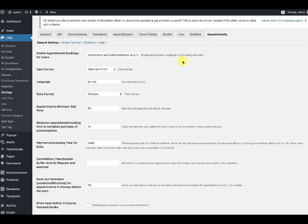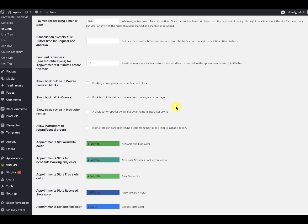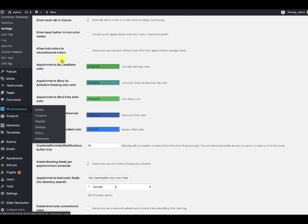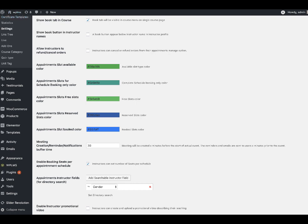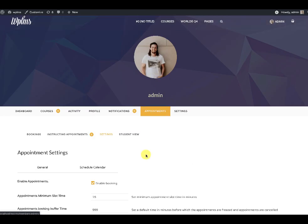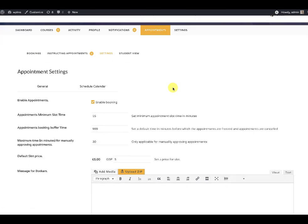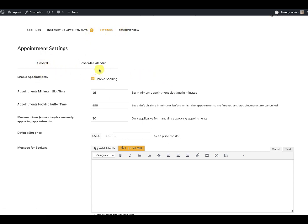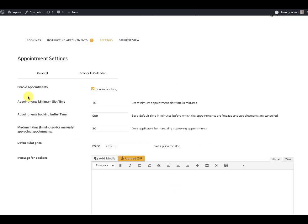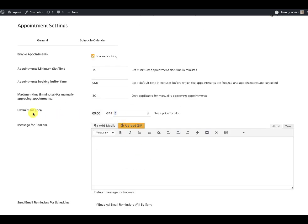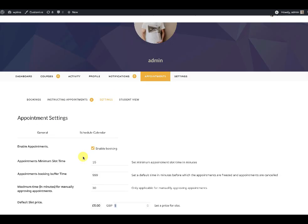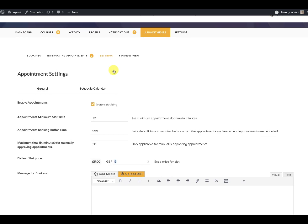Once you have installed and configured the settings of the appointments in the LMS settings tab, and if you have WooCommerce enabled, when you view any instructor's profile you will see an appointments tab. In the appointments tab there is a settings tab with two sub tabs: general and schedule calendar. In the general sub tab you will find a default slot price. When you set any value here and click save, it creates a product which is tied to this user's profile, and this product is not visible on the front end — it is only visible to the administrator in the backend.